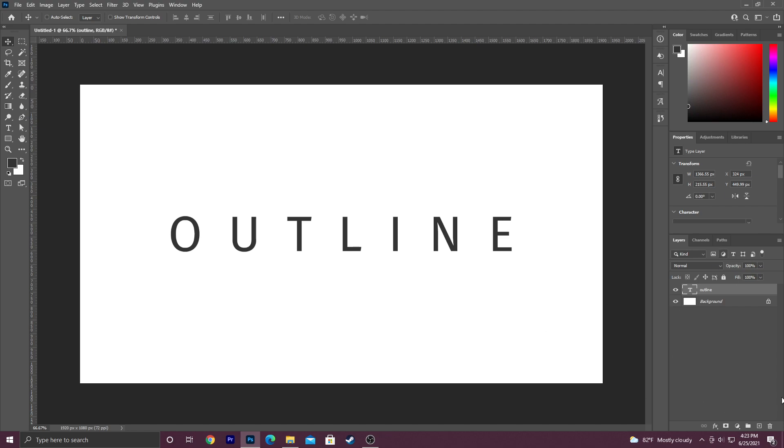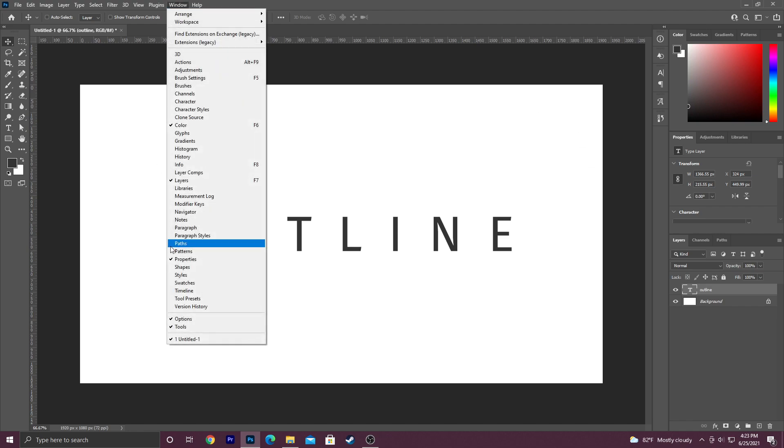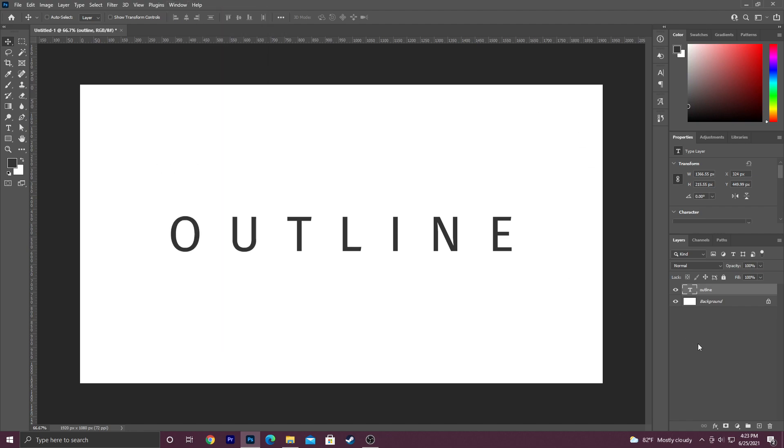Go over here to your layers panel. You'll see fill. If you don't see the layers panel, just go to windows and then down to layers and it should pop open for you.